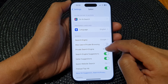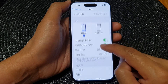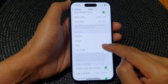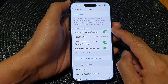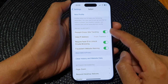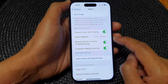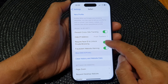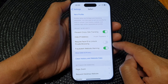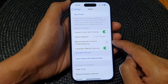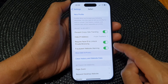In Safari, scroll down to Privacy and Security. In here, tap on Require Face ID to Unlock Private Browsing, then tap the toggle button to switch it off or turn it on.